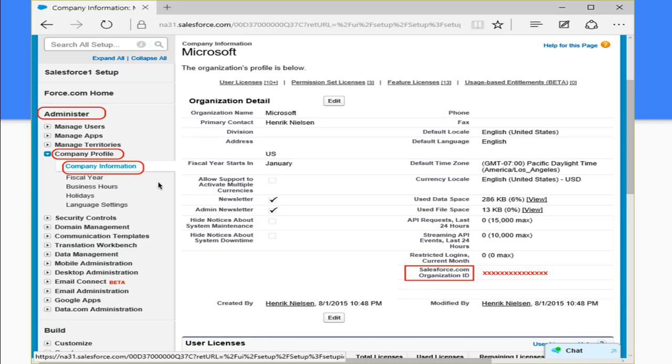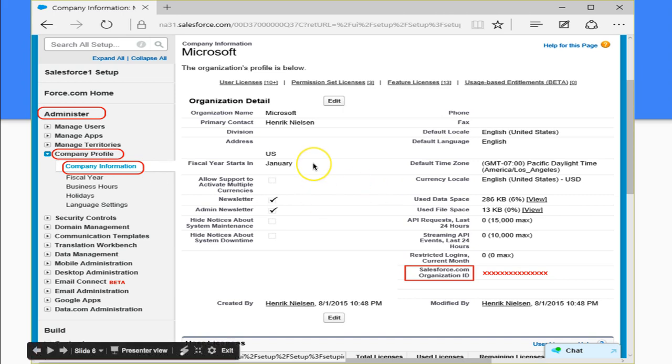Let's take a look at an actual company information page. Let's take a look at what this actually looks like. So we're here on the sidebar where we've clicked setup and gone to company profile, company information.